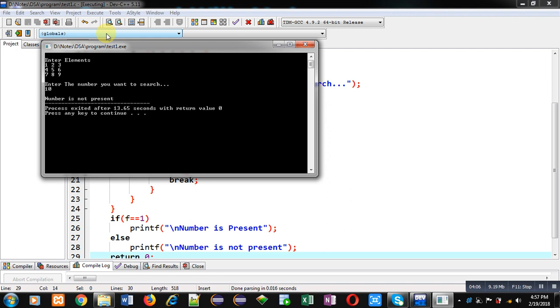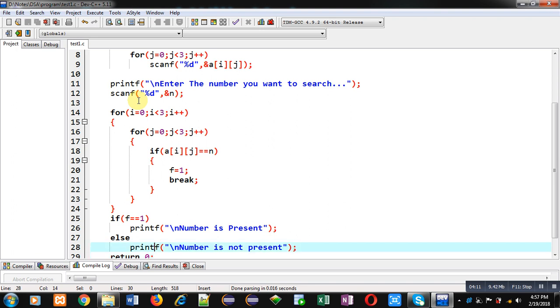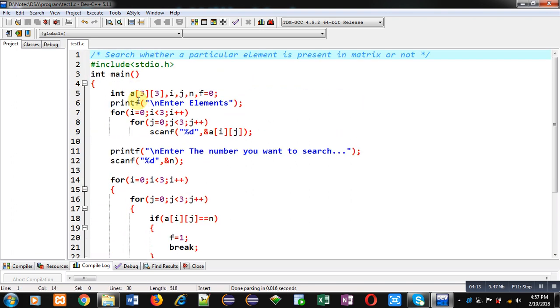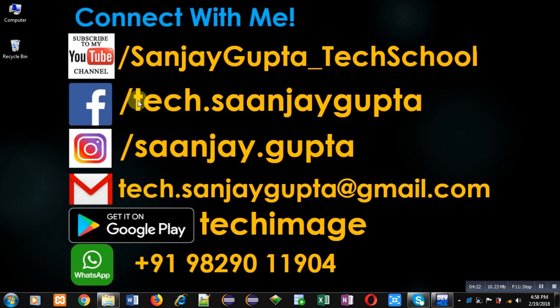So this way I have implemented the code which checks whether a particular number or element is present in a matrix or not. I hope you have understood the code well. If you want to watch more programming-related videos you can follow my YouTube channel at youtube.com/Sanjay_Gupta_tech_school. You can download my programming app TechMS which is available on Google Play. Thank you for watching this video.